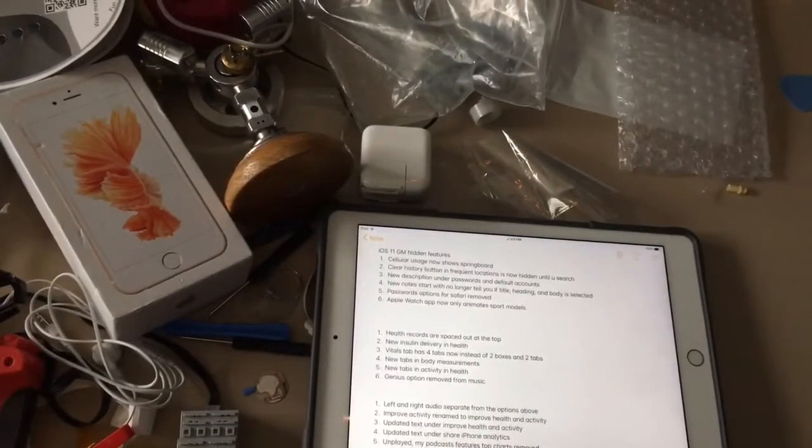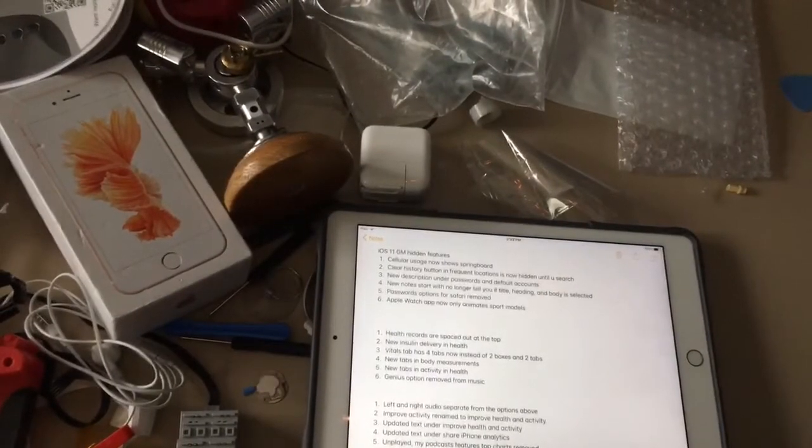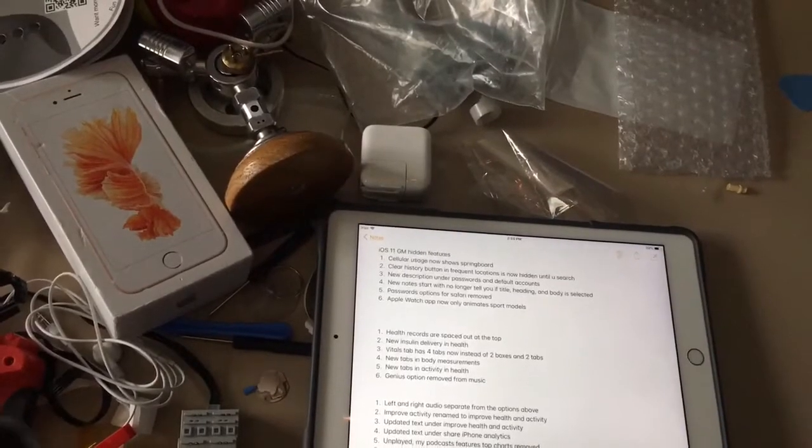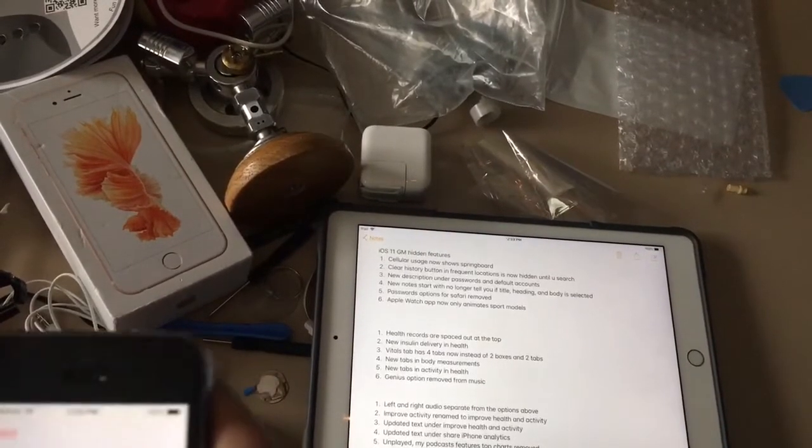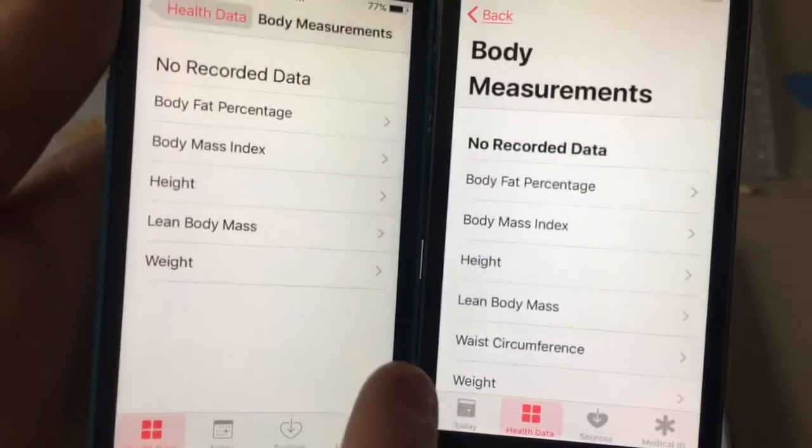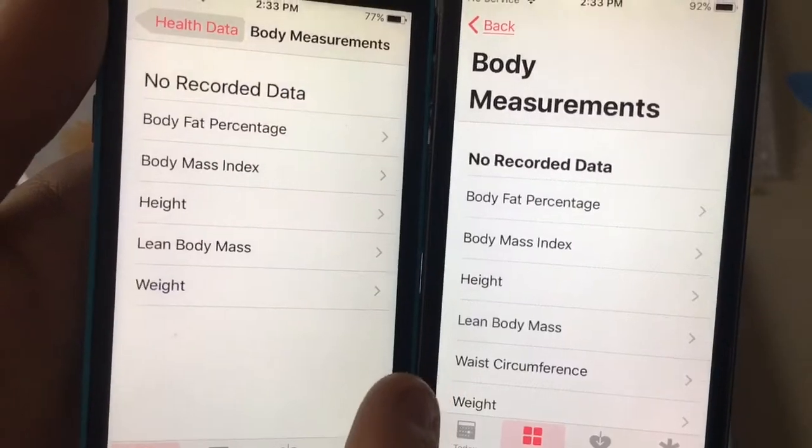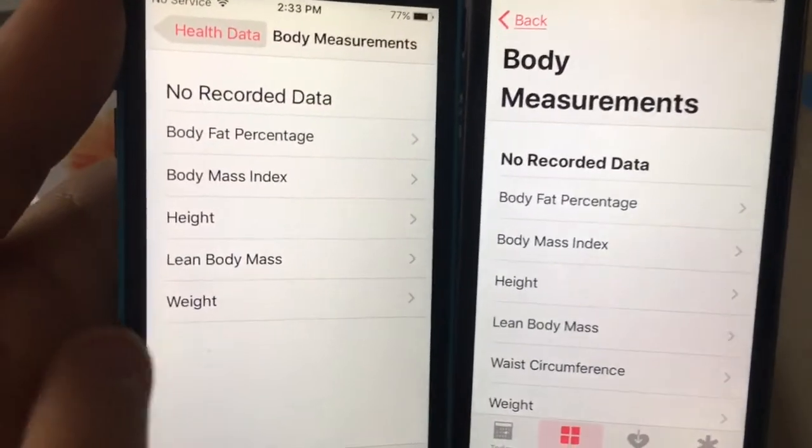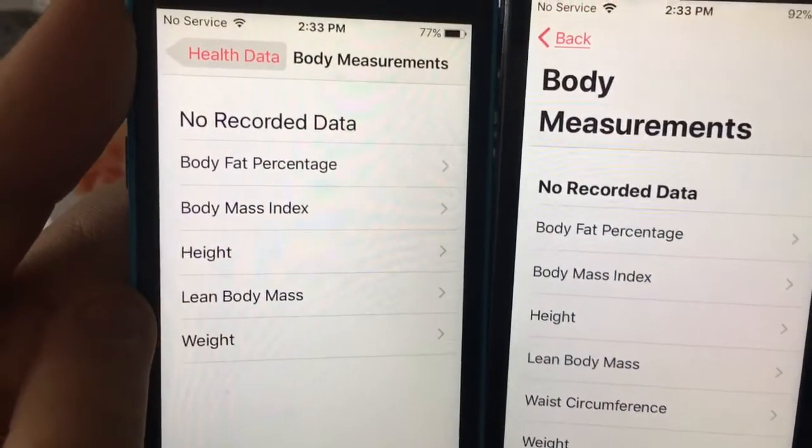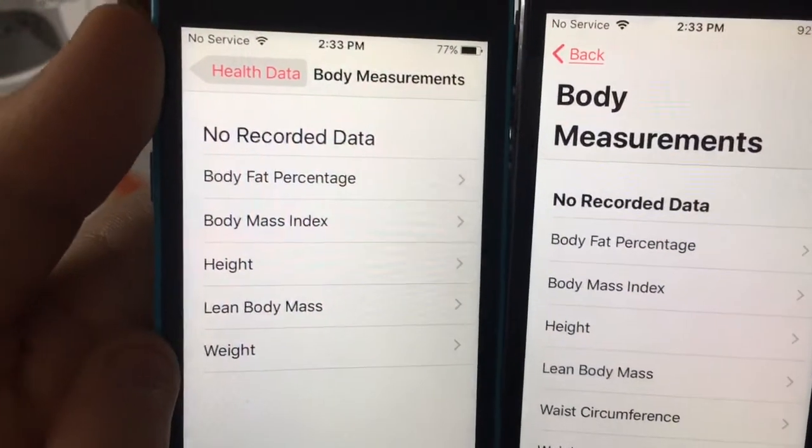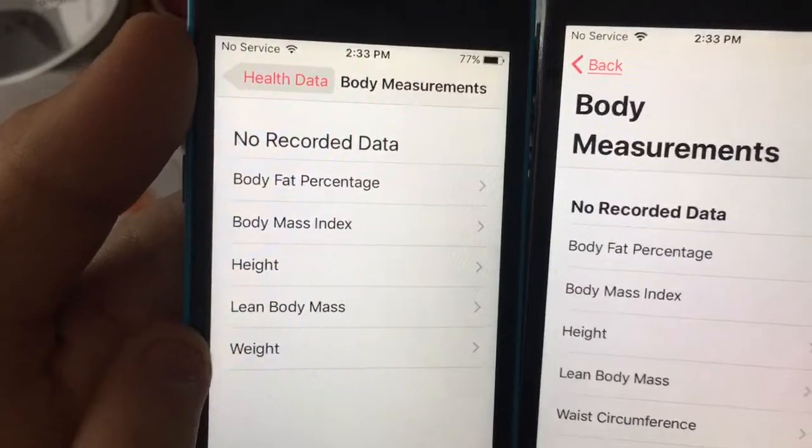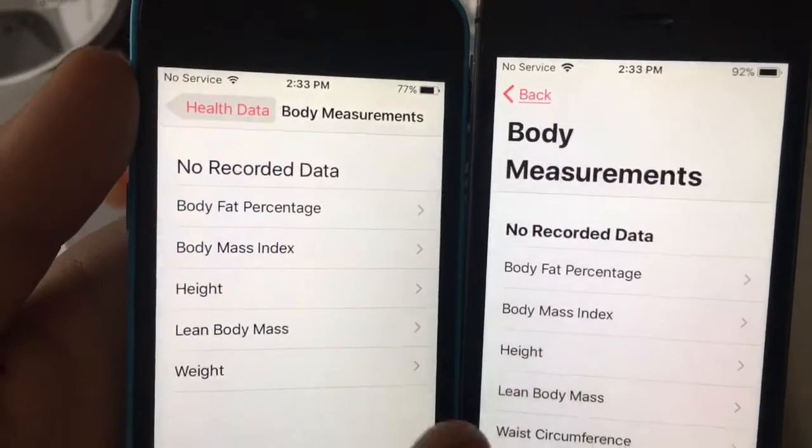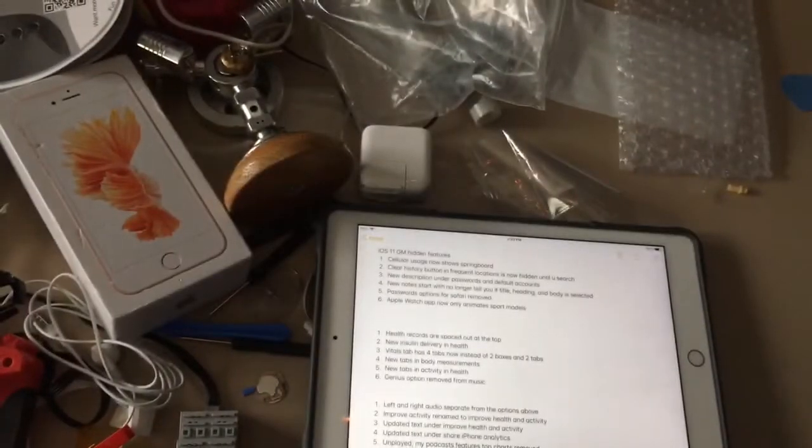Next one is new tabs in body measurement. When we go to body measurement there's a new waist circumference tab right here now, in between the lean body mass and weight which basically did not have that in iOS 10. iOS 11 is the new one.